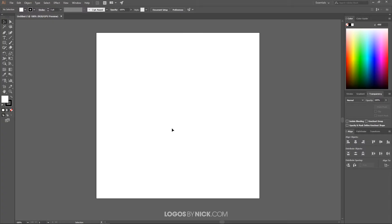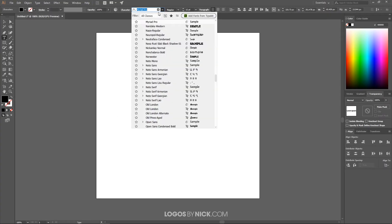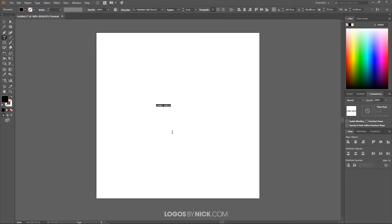The first thing I want to do is create some text — a couple of letters to intertwine. For this tutorial I'll be using the letters S and T. I'm grabbing the Text tool, clicking on the canvas, and choosing my font. The font I'm using is called Sebastian Slab Round — it's a free font, I'll put a link in the description. Otherwise, any font you'd like should work. I'll go ahead and type capital letters S and T.